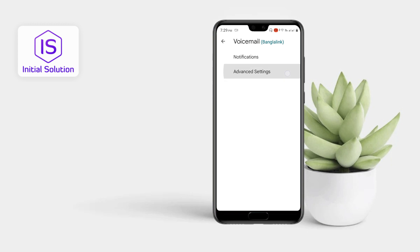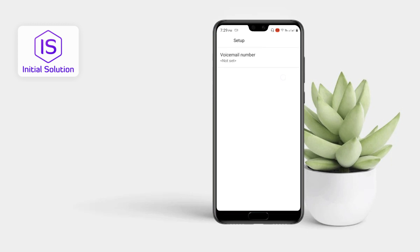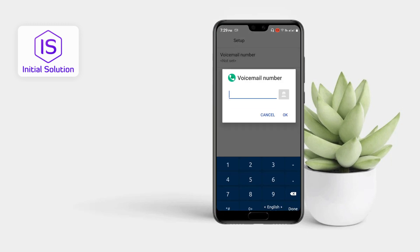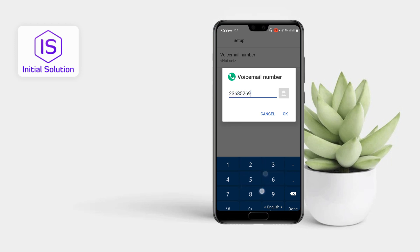Now go to Advanced Settings, tap on Setup. You can see this is the voicemail number — I don't have any voicemail number here. Now I have to set a number here and just go for OK.